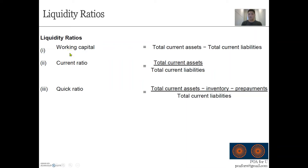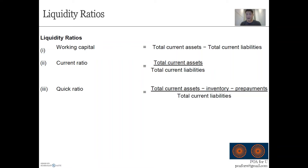What is working capital? It's a simple equation that tells us the total absolute value of current assets versus current liabilities — how much in excess of current liabilities we have in our current asset portfolio. It's a simple formula to understand. Now let's see how these formulas work.